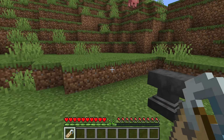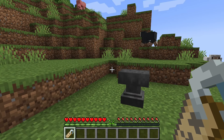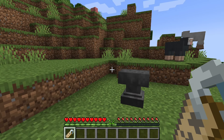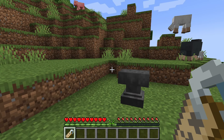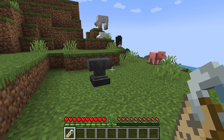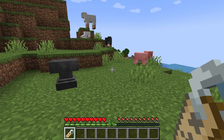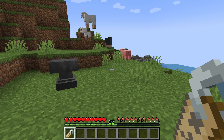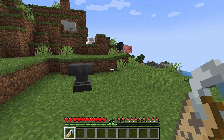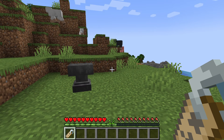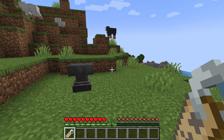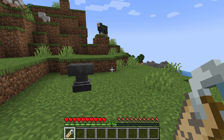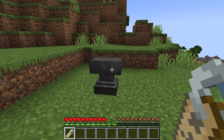We've got a full video on this — you can find name tags in abandoned mine shafts, and you can also trade with certain villagers for them as well. You can get them while fishing and also in woodland mansions.